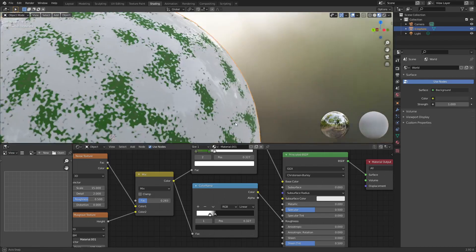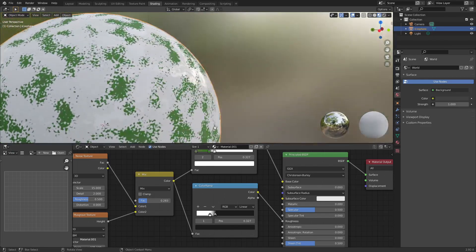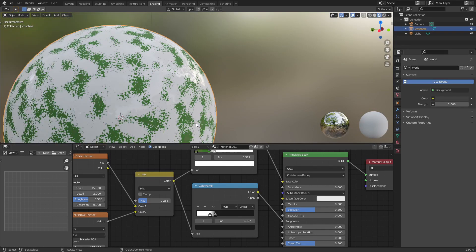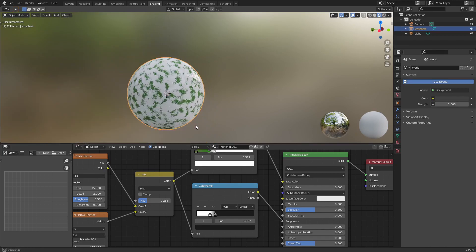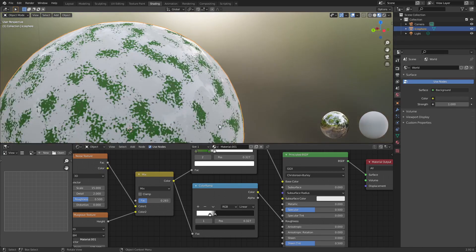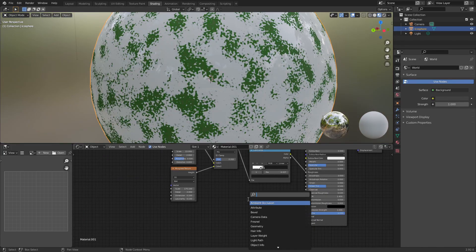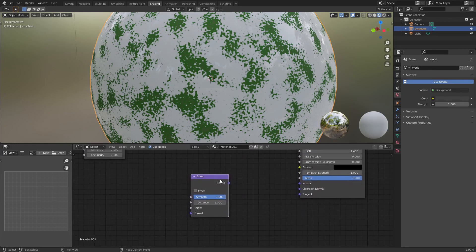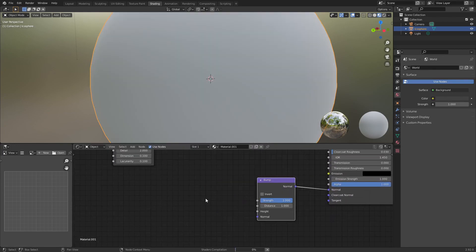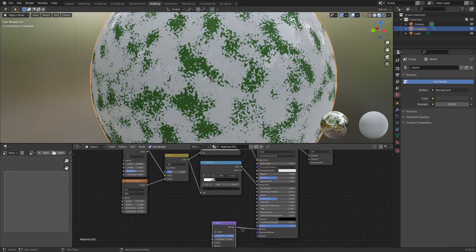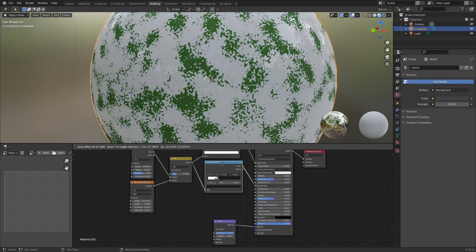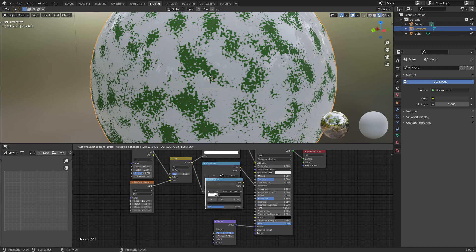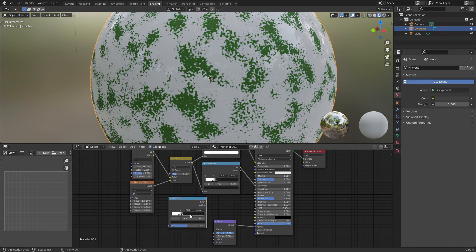But it's kind of missing something, and that is bump. And bump is going to make this moss actually look real. So go ahead and add a bump node. And we're going to add this down here. Don't worry about the strength. We're going to be using a duplicate of this one for that.